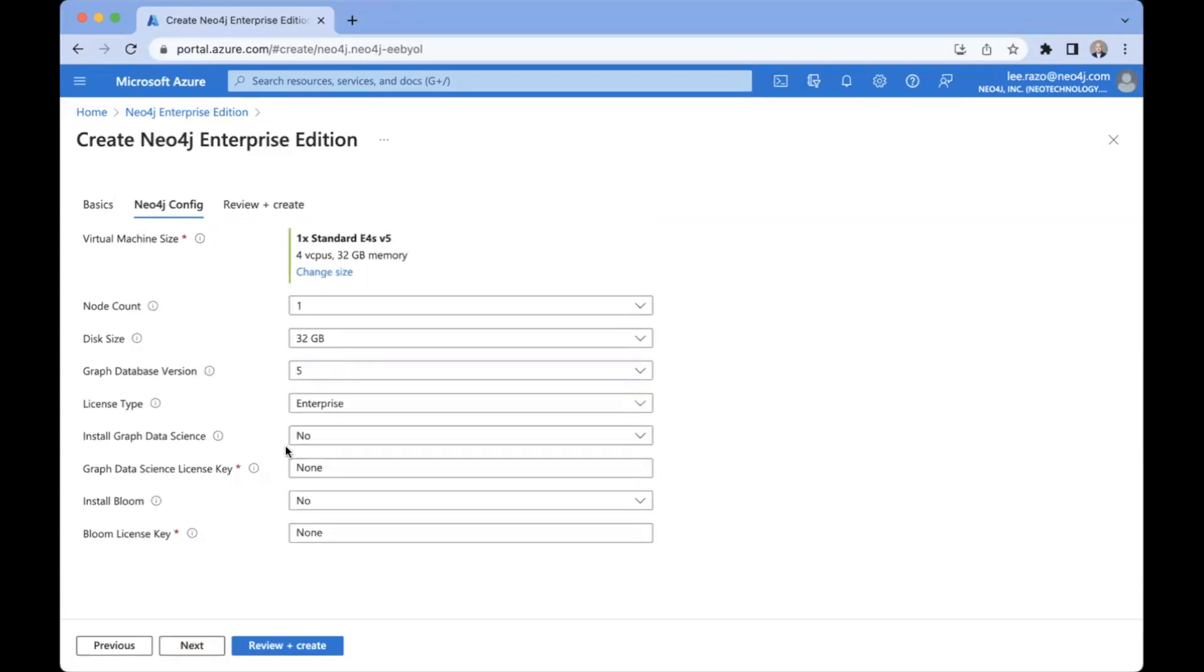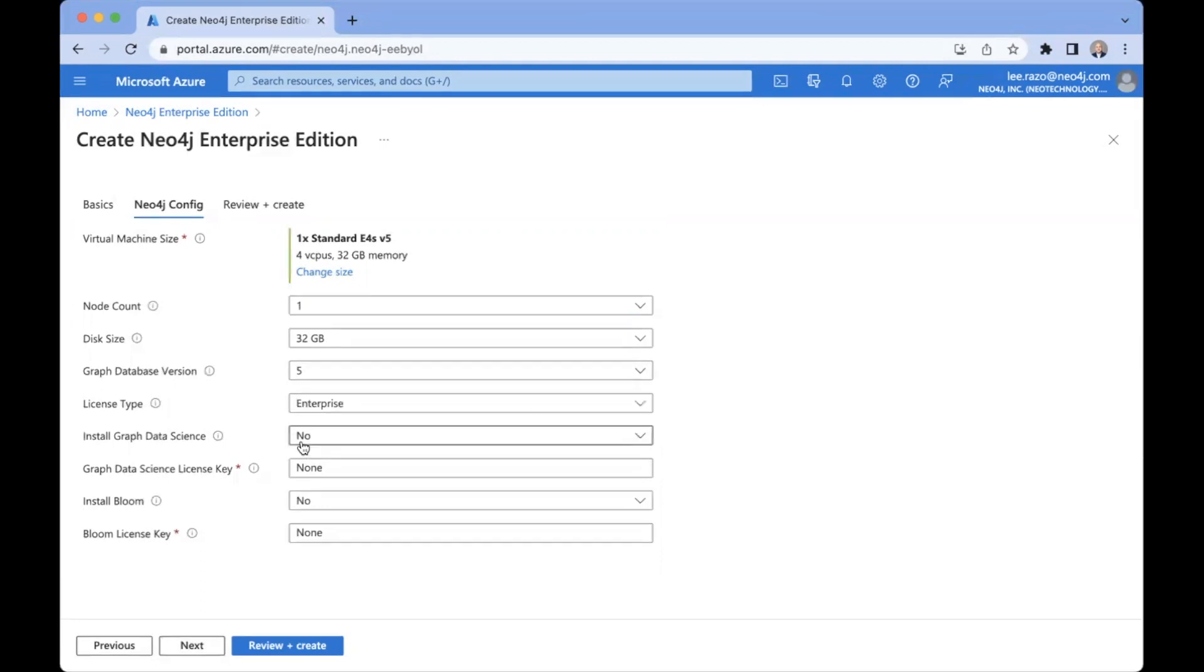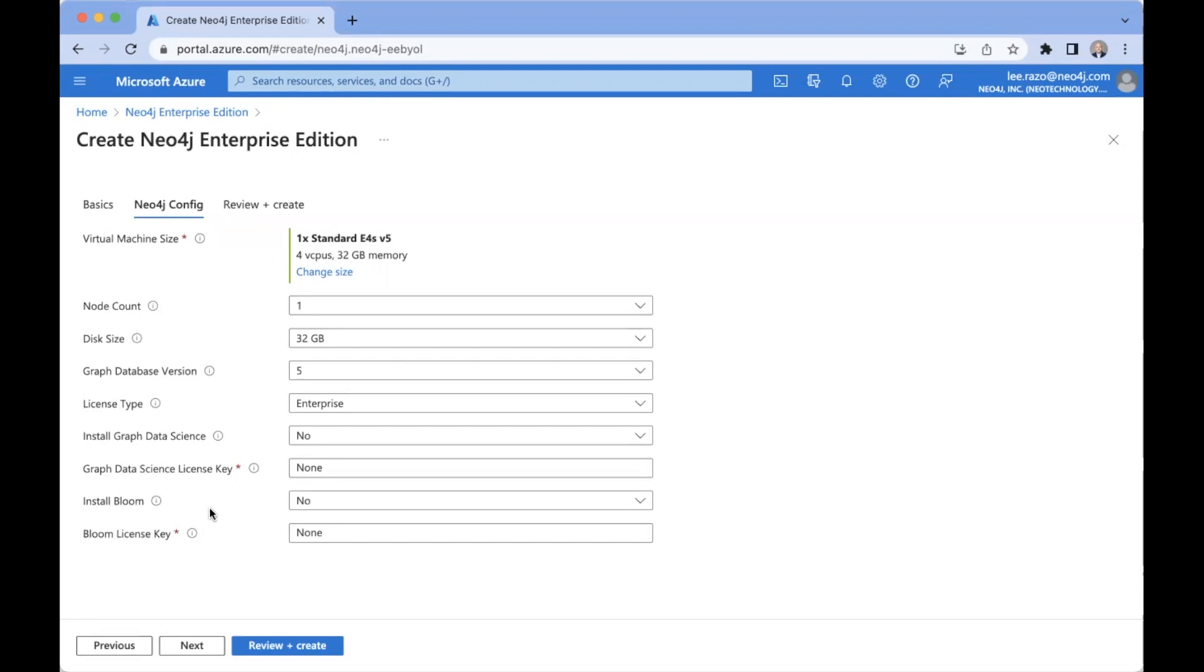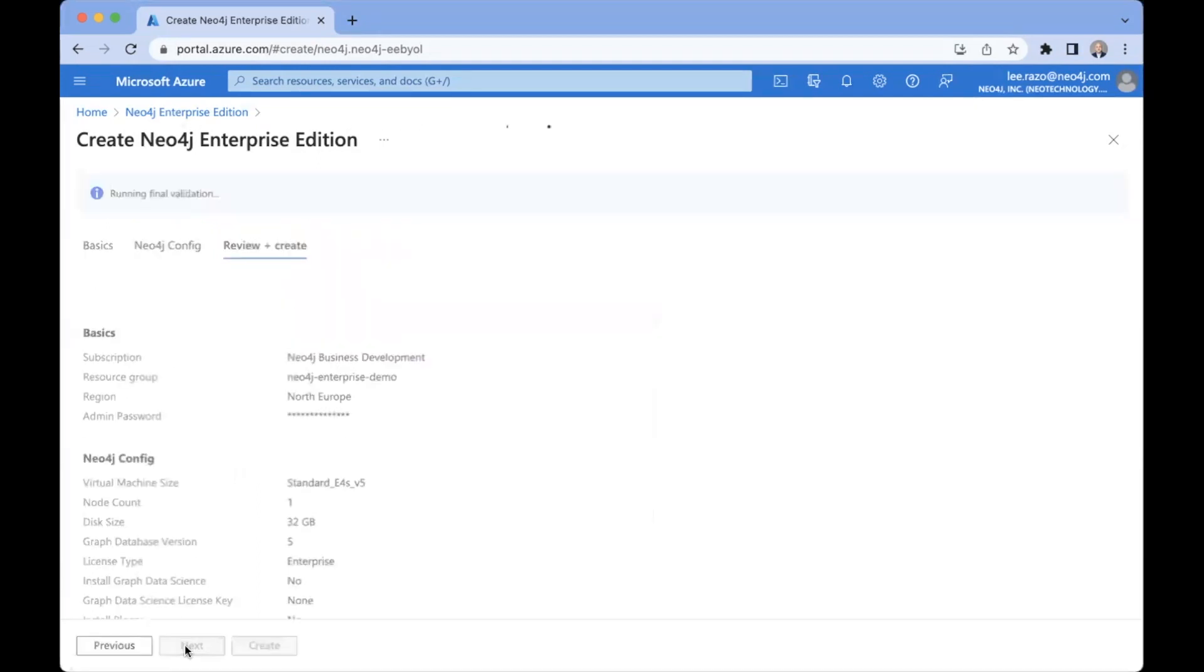Install Graph Data Science and install Bloom. So if you have also purchased Bloom or Graph Data Science, this is where you would apply those licenses as well and select Yes on the installation option. Graph Data Science is a library of graph algorithms for machine learning, things like for creating node embeddings, shortest path, page rank, centrality, things like that. And Bloom is the graph visualization platform. It's a tool for visualizing and exploring the graph itself in real time with a lot of rich features. Both of these are explored extensively in other videos. So for now, I'm going to leave this simple and default and deploy just the database. So I come here to the bottom and I click Next.